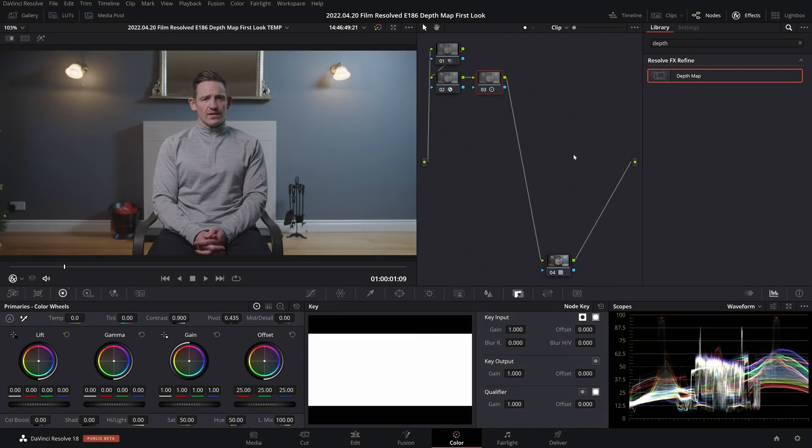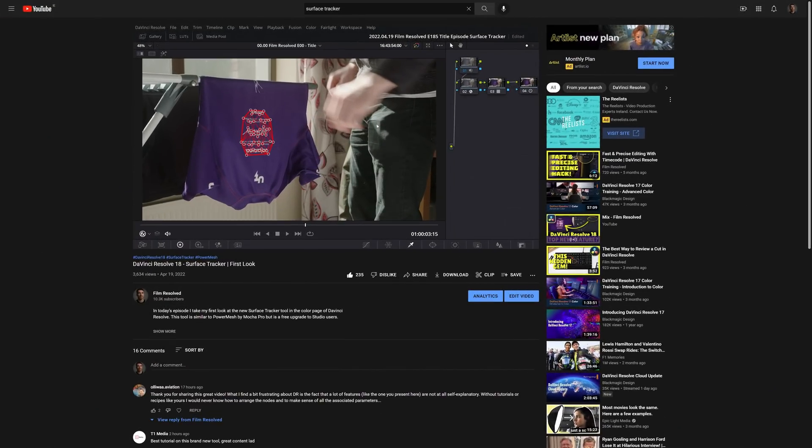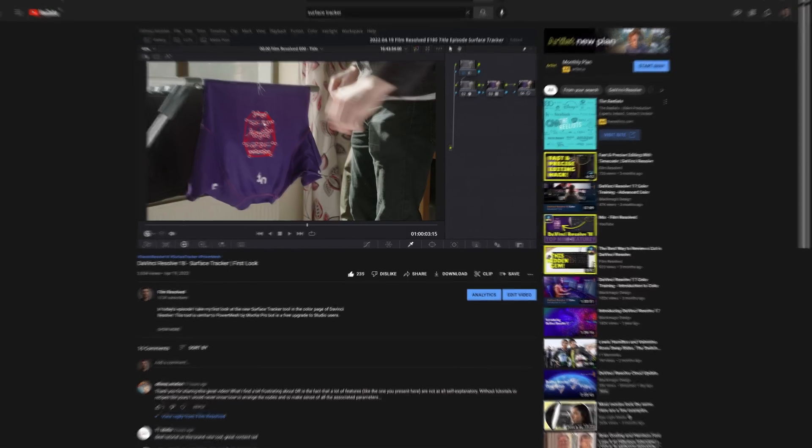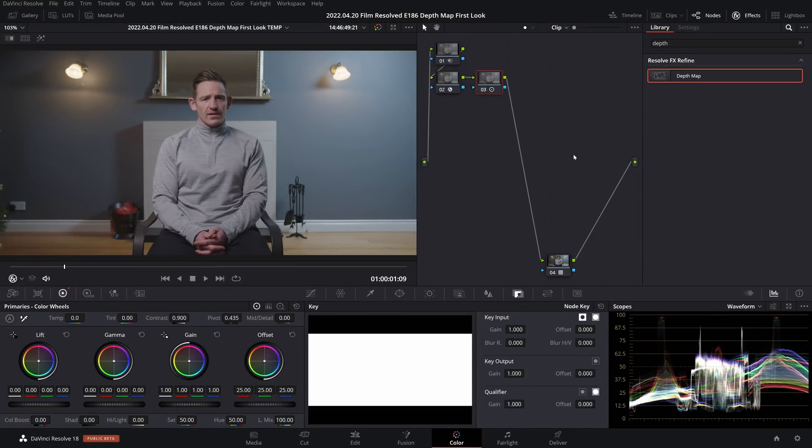Now yesterday I did a quick first look video at the surface tracker, so if you want to check that out there's a card above and a link below. But today we're looking at this new depth map tool.